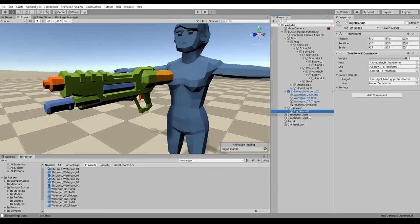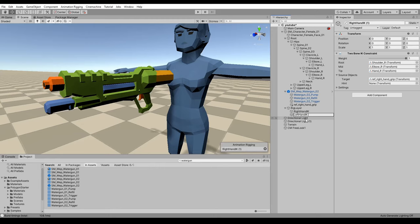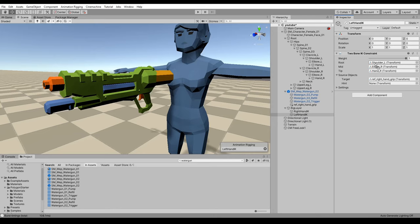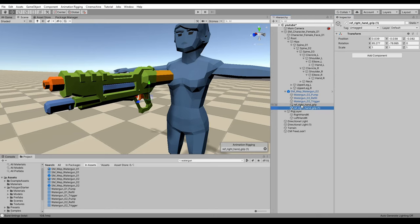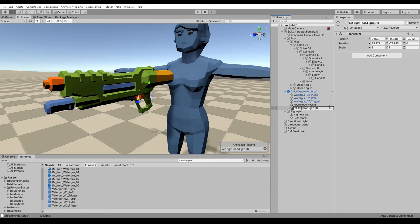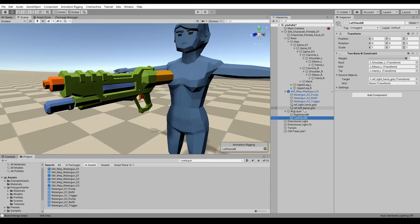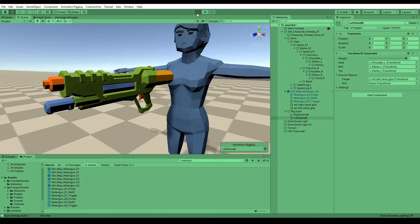So now if we just do the same for the left hand, instead of the right shoulder we basically need to use the left shoulder, the left elbow, the left hand, and we need to create a new reference position for our left hand to attach to. So if I just call this left hand grip and then assign that into the target field here.